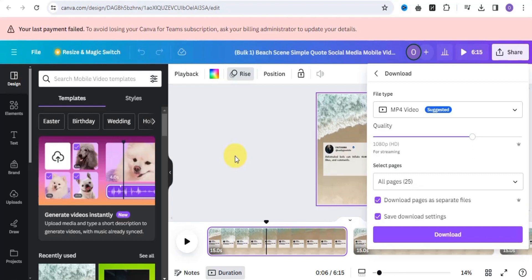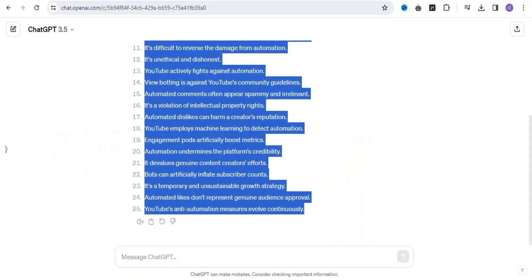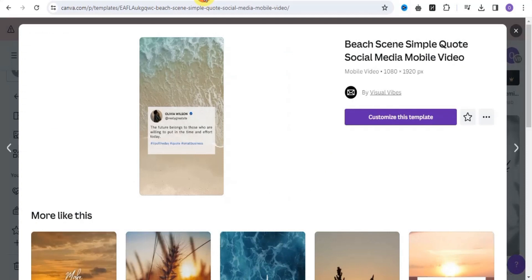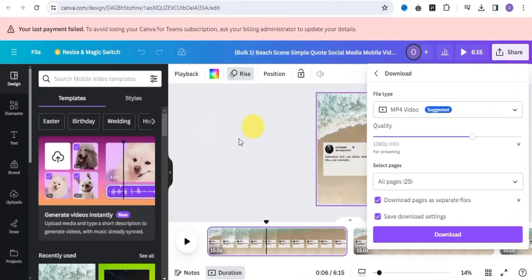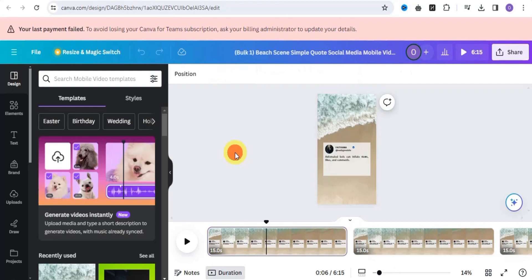So that's how you can easily create a Canva book short by simply making use of ChatGPT and Canva. Give this a try, and if it was helpful please give this video a thumbs up, leave your comments below, and I'll see you in the next video.